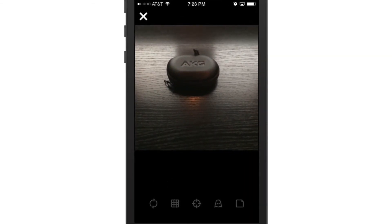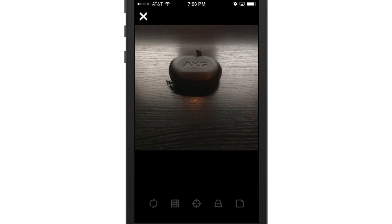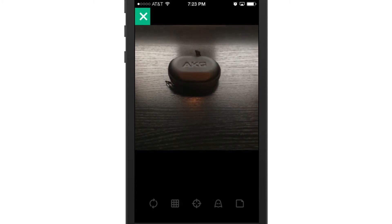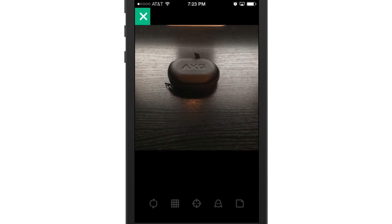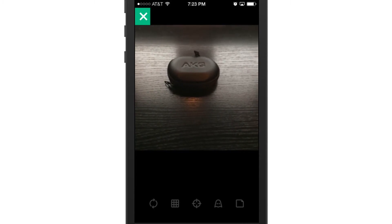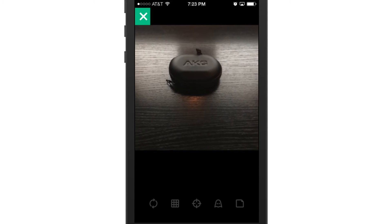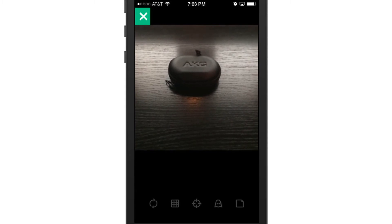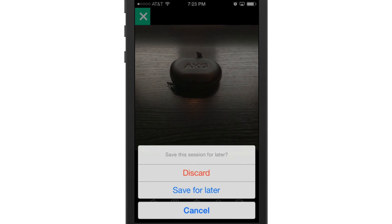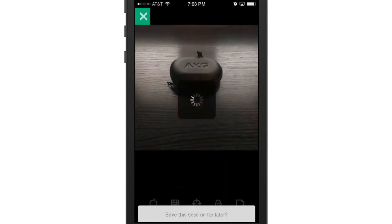So previously, when you would shoot a Vine, you would just tap on the screen and it would record. And if you wanted to save that and do something else, you couldn't do that. Well, now, when you record something, if you want to save it into a session for accessing later, just tap the icon in the bottom right-hand corner and select Save for Later.